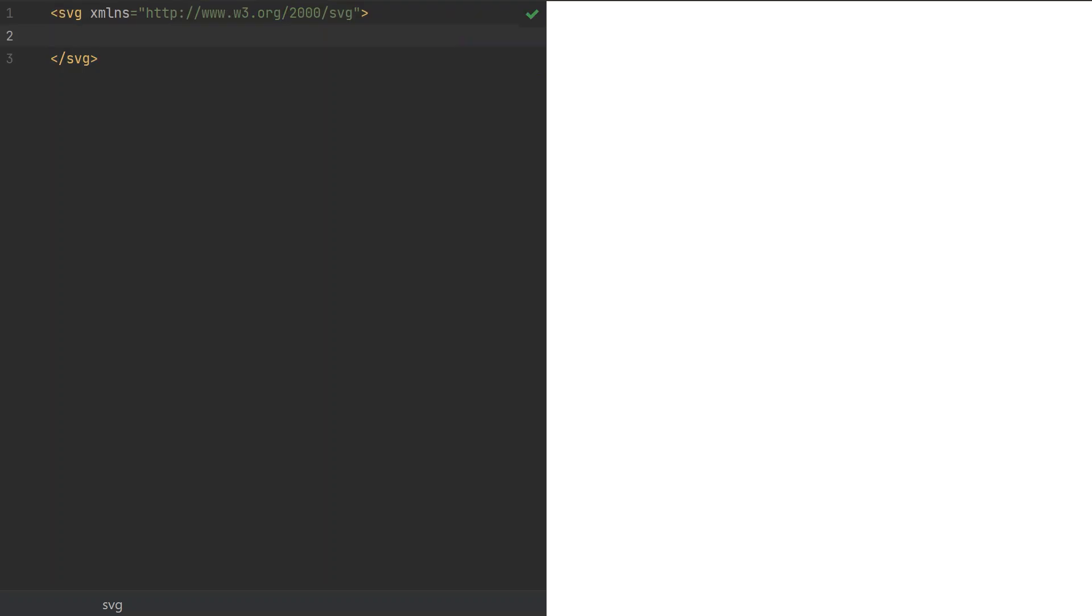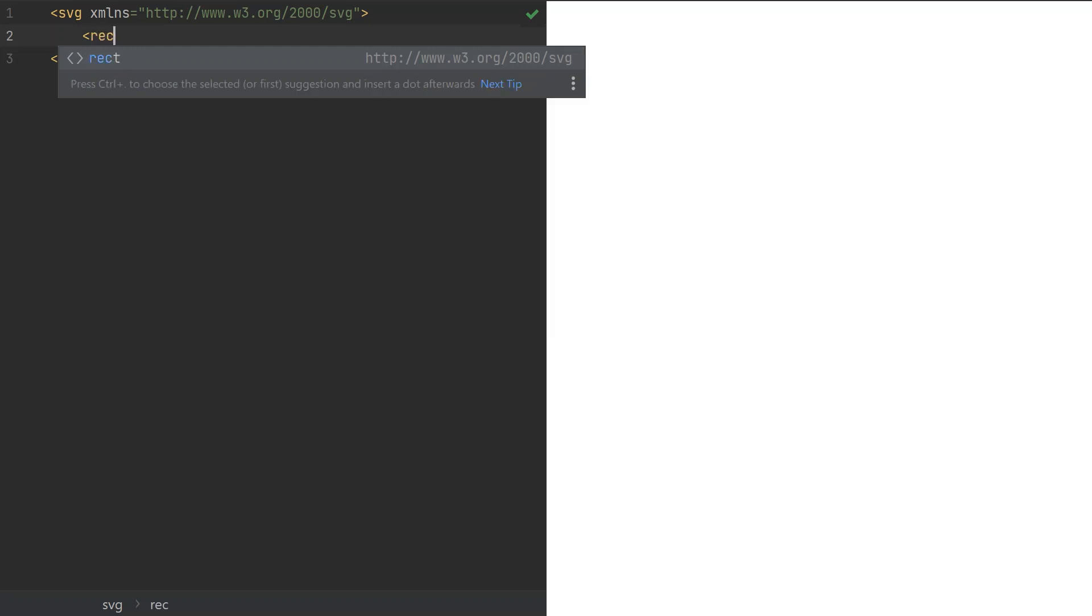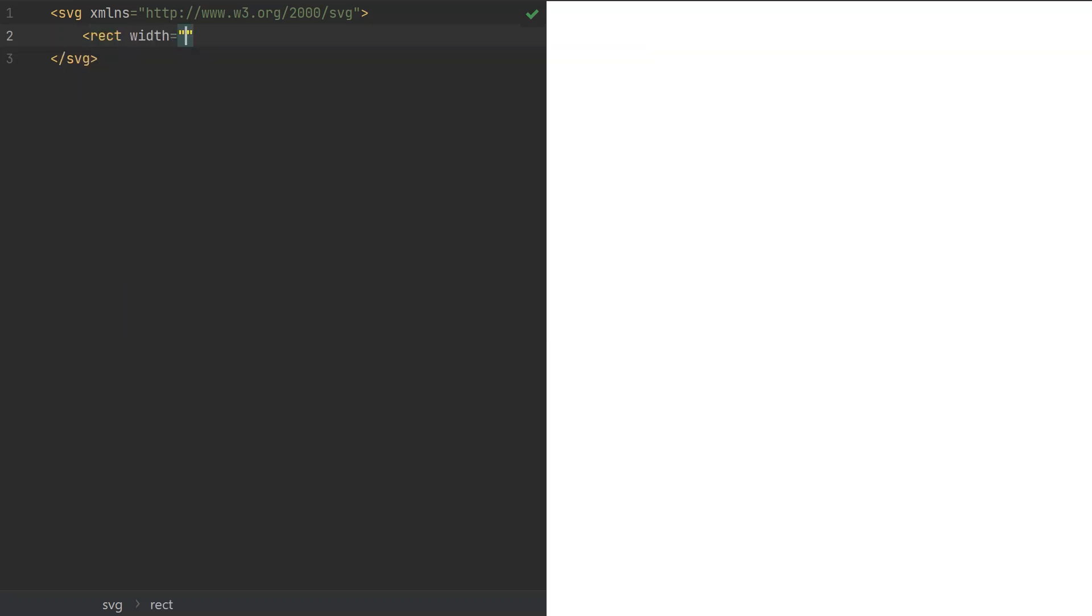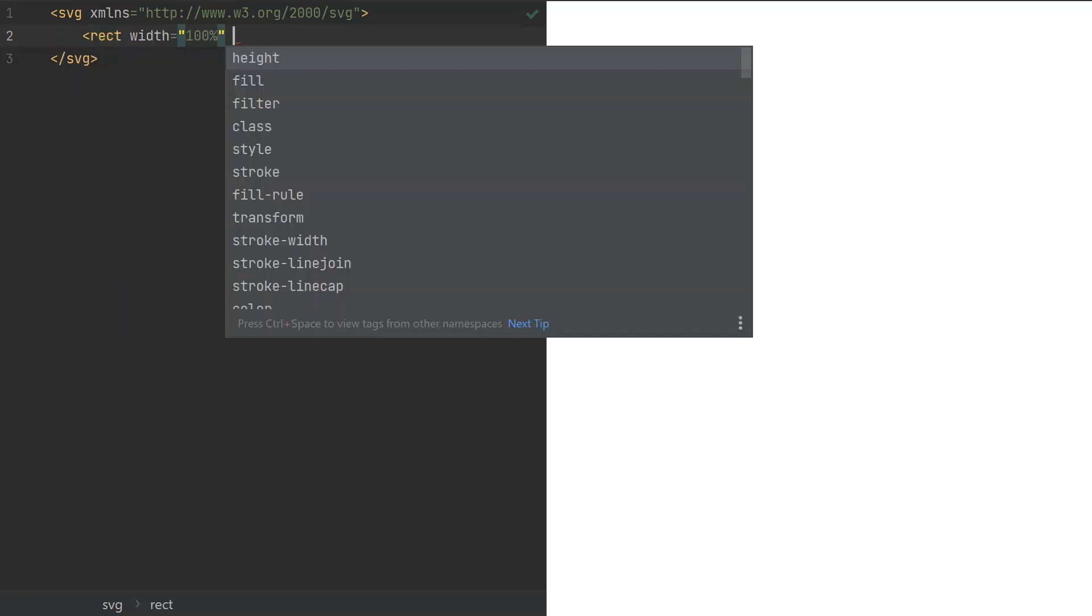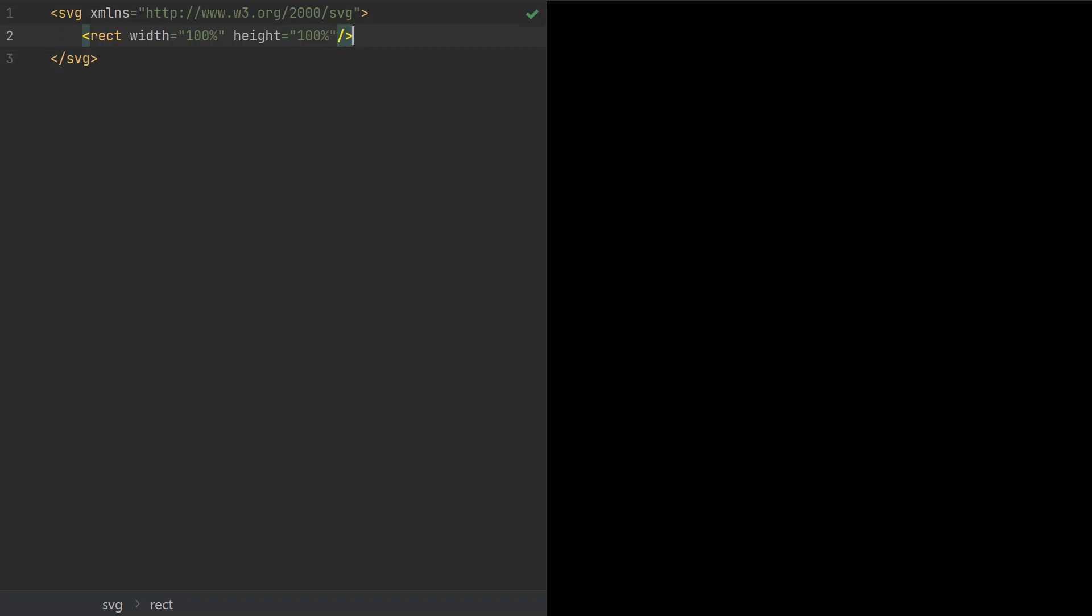Next, we're gonna add a full-size rectangle that will act as a canvas. Then we set up a filter tag, which we apply on the rectangle.